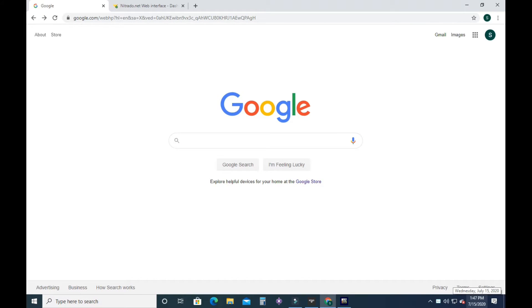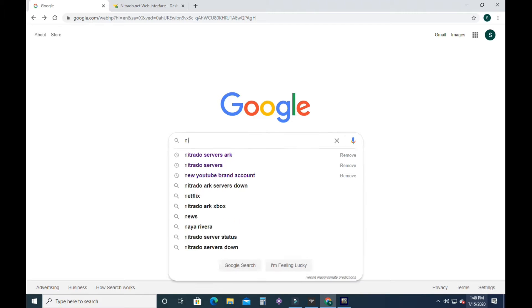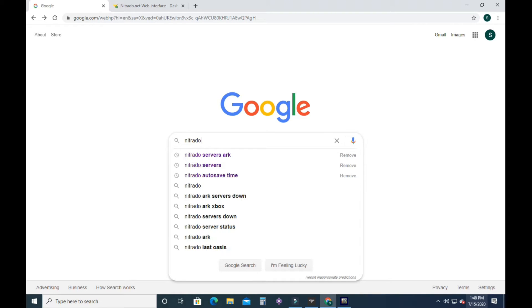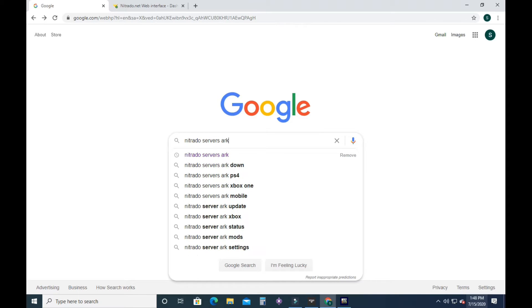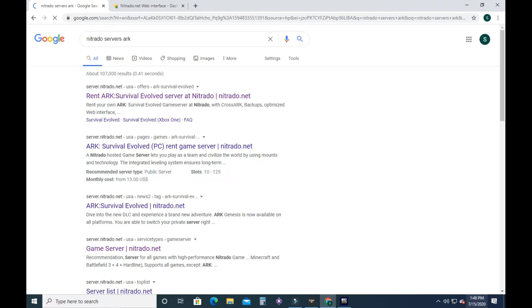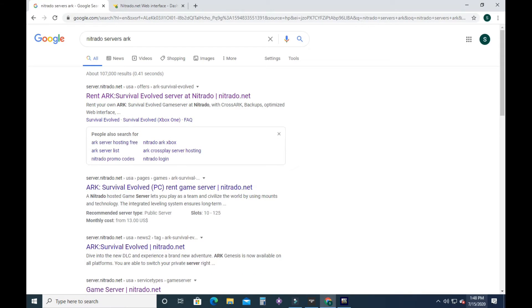First thing you're going to want to do is go to a search engine. So I go to Google, type in Nitrado. Nitrado is one of the number one server hosts for ARK. Type in Nitrado servers, ARK.